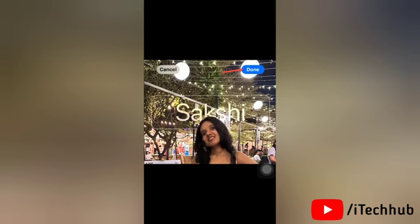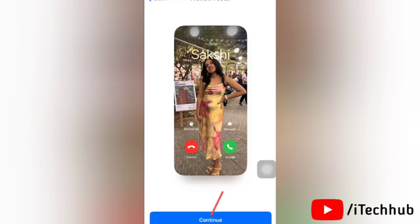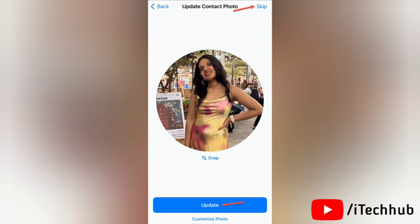Once you are done with the editing, tap Done in the top right corner to save all the changes. A preview of the poster will appear. Tap Continue to proceed, or the back arrow to customize it again. If the photo or memoji you selected is different from your current contact photo, you will see a screen asking if you want to update it.